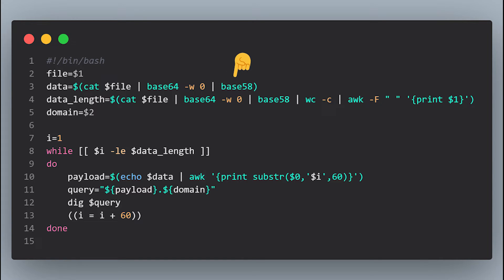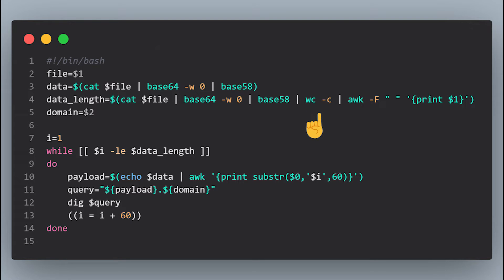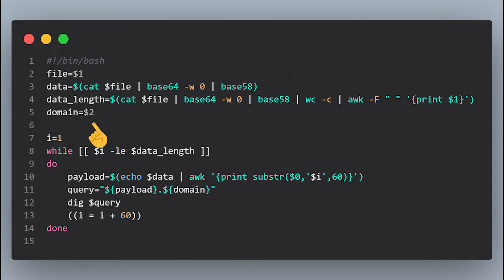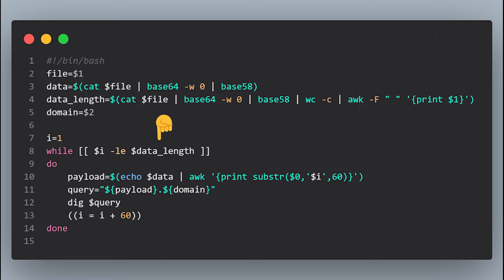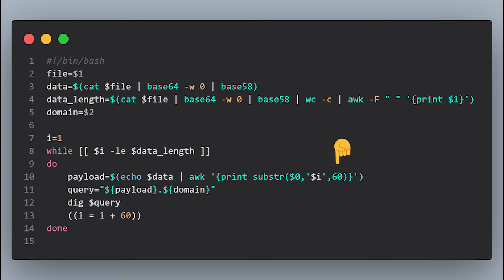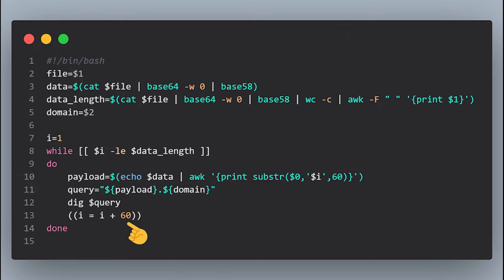After that we run the same previous command and pipe it to wc -c and then awk to get the length of the encoded blob. Then we define a variable to store the second argument which will be the domain that is given to us by the interact.sh tool. Then we loop through the whole blob and split it into chunks or substrings, which will be 60 characters long. Then we concatenate the chunk and the domain and pass them to the dig command. Then we get the next chunk. And so on until we send the whole blob.